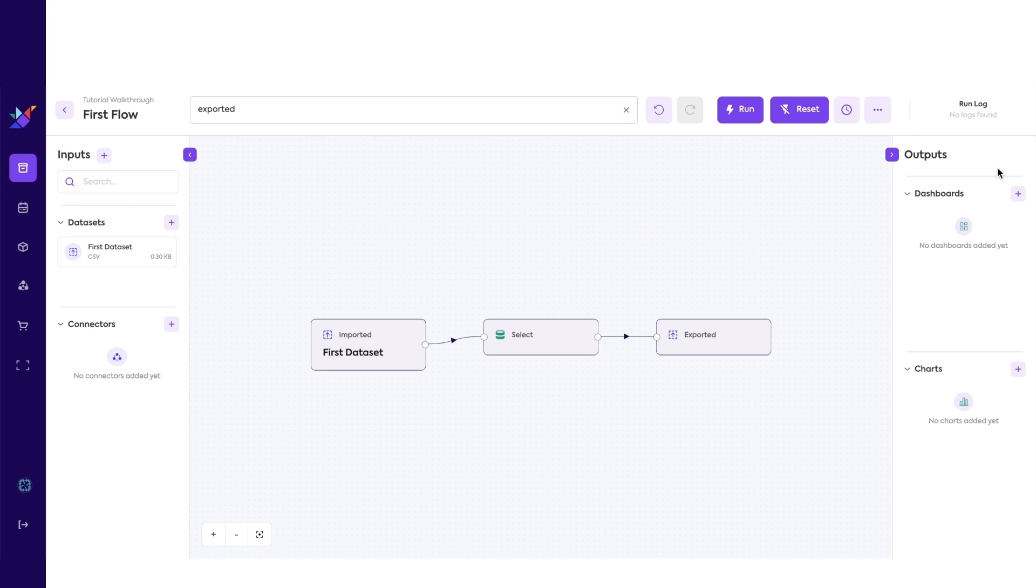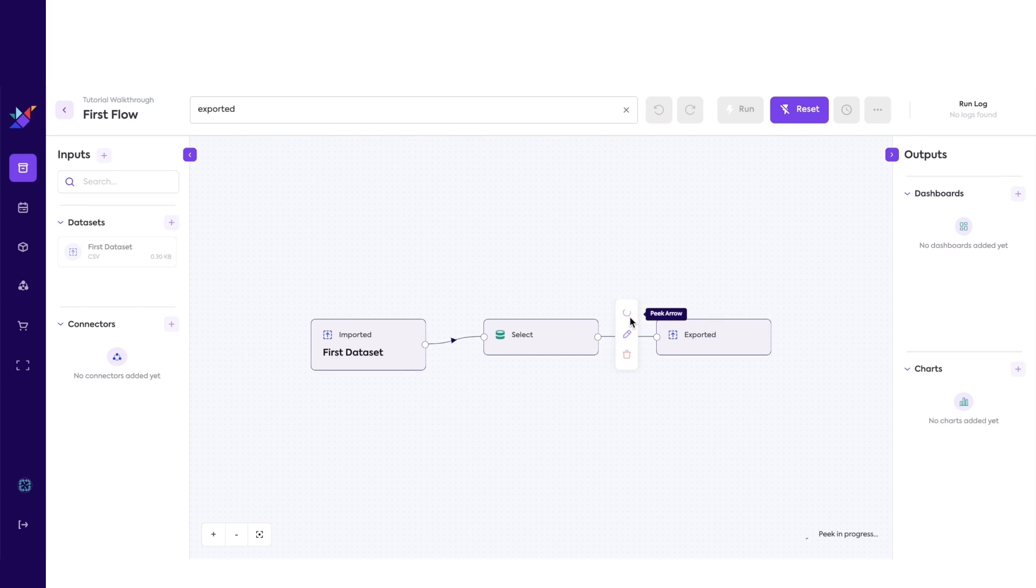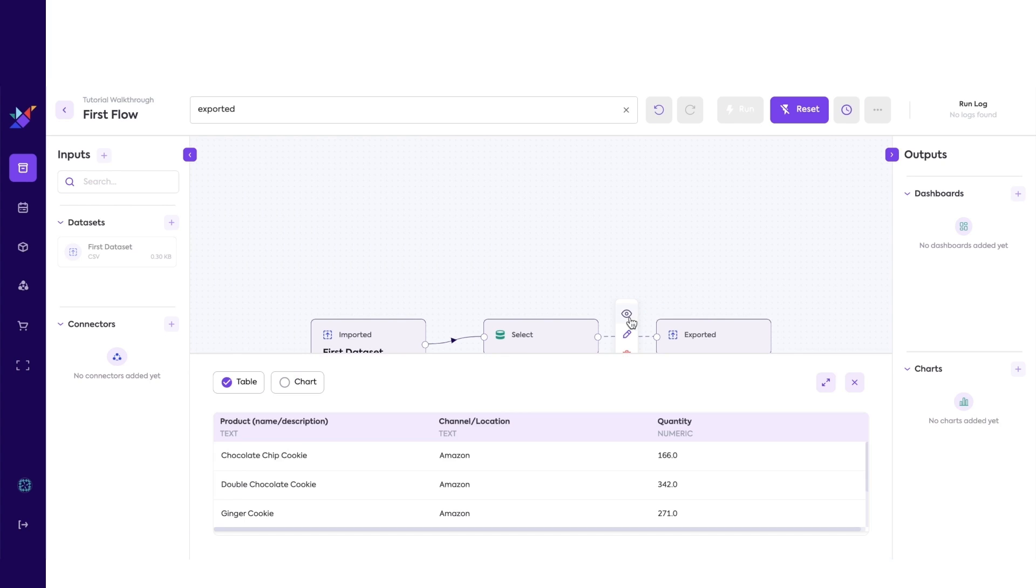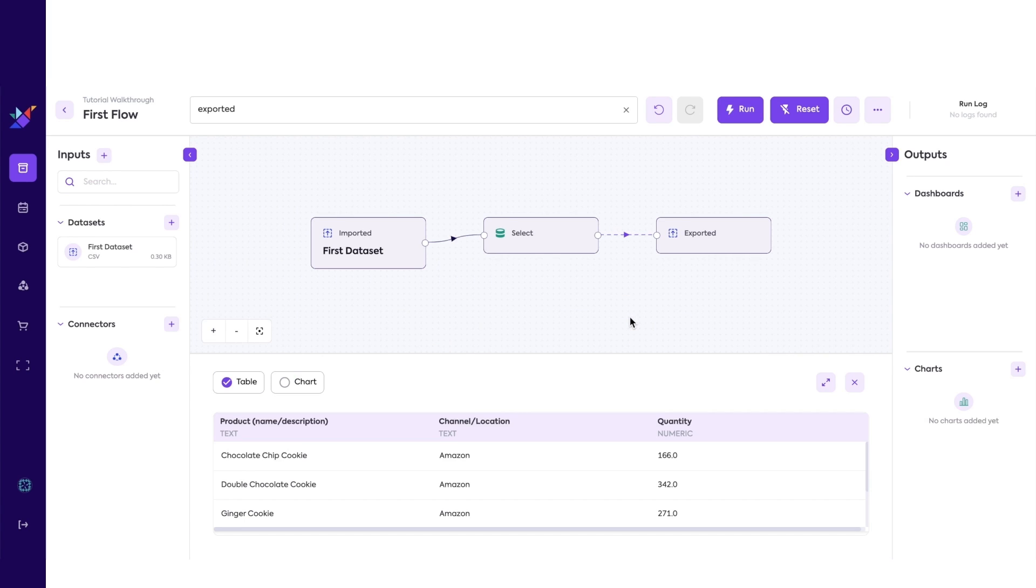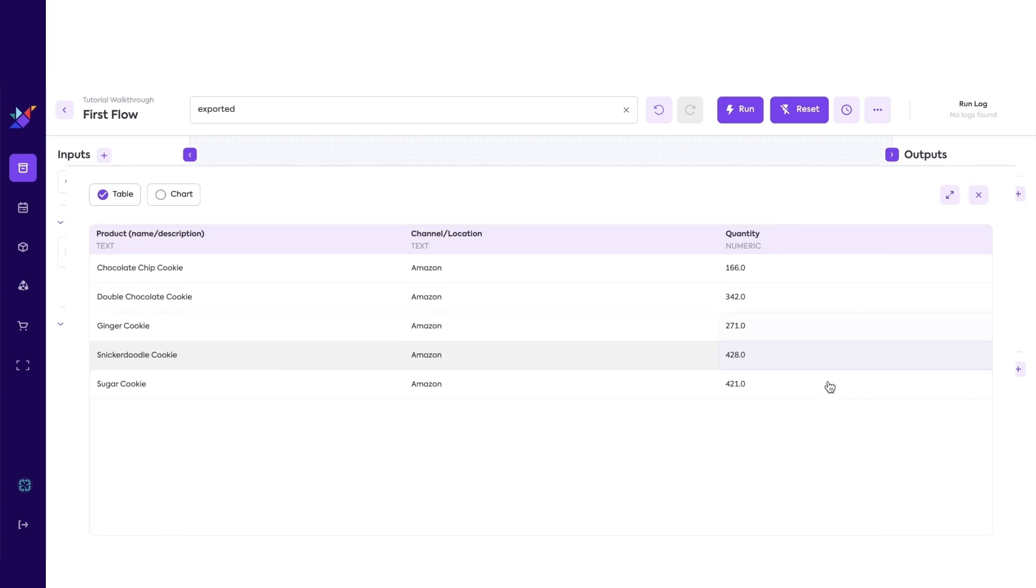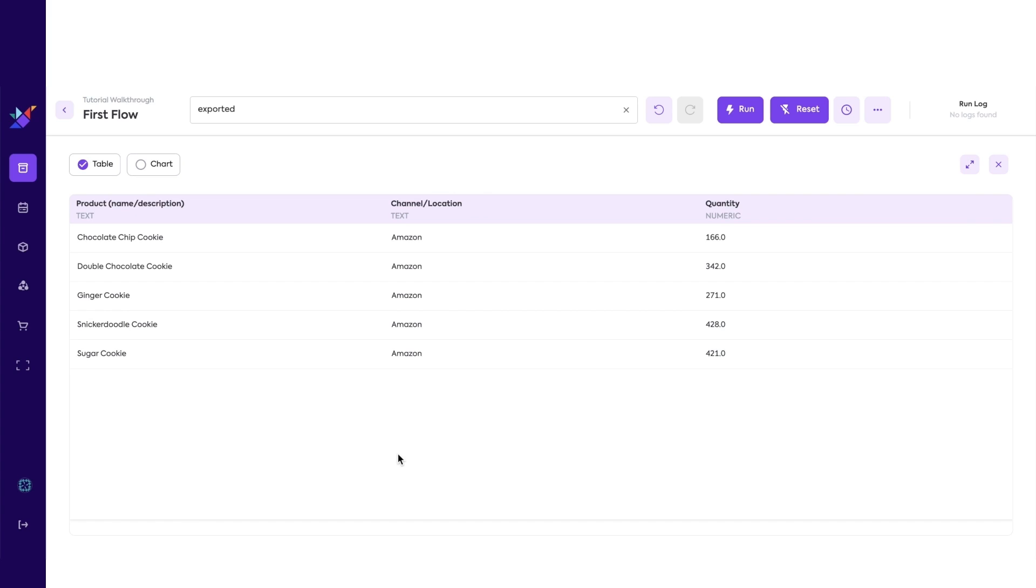Now, let's peek the second arrow to see how the data transforms after the Select facet. We can confirm that the data now only has the three columns we selected.